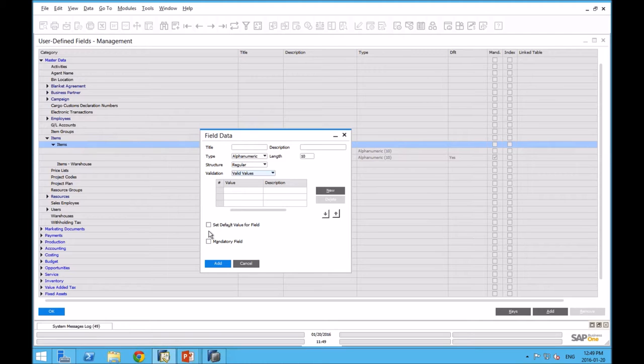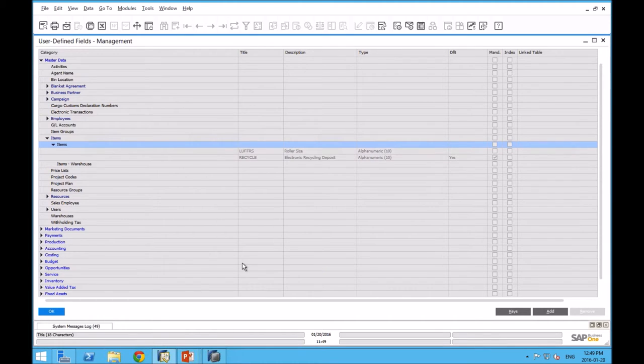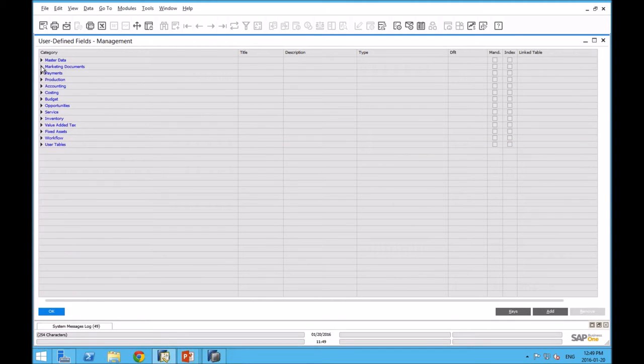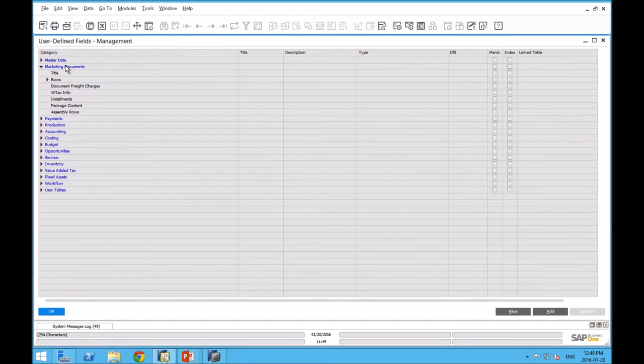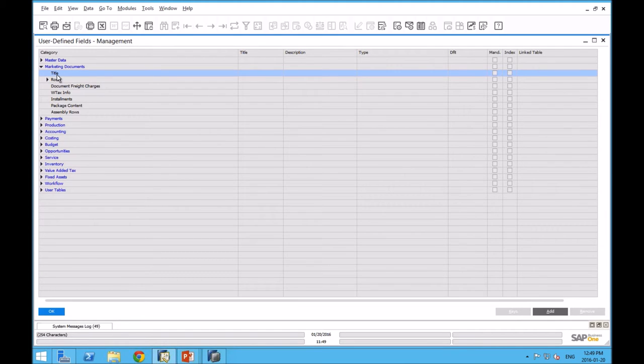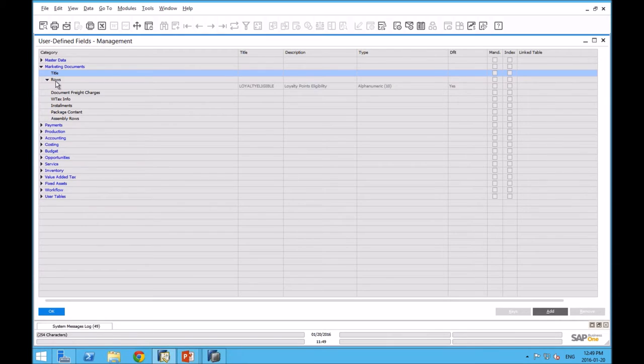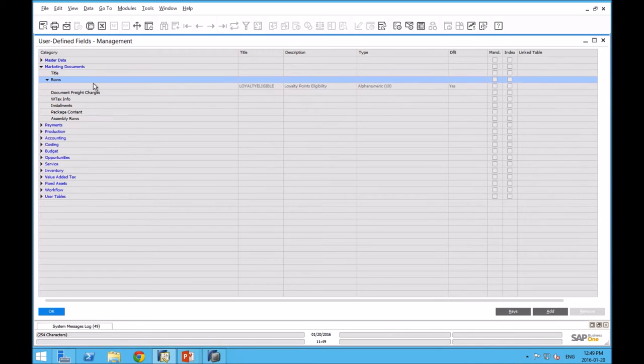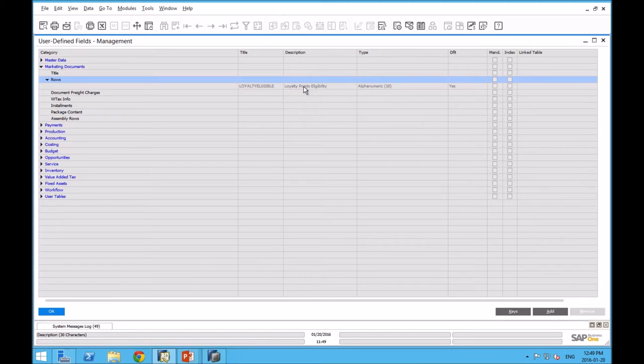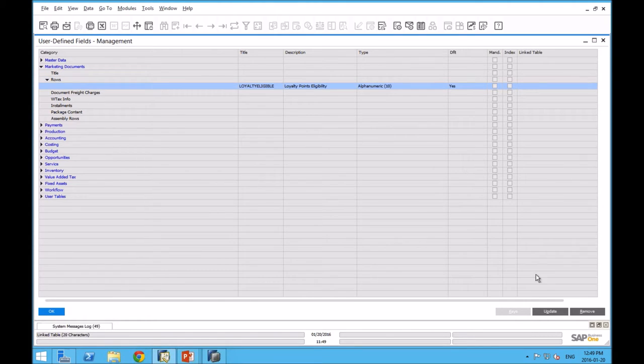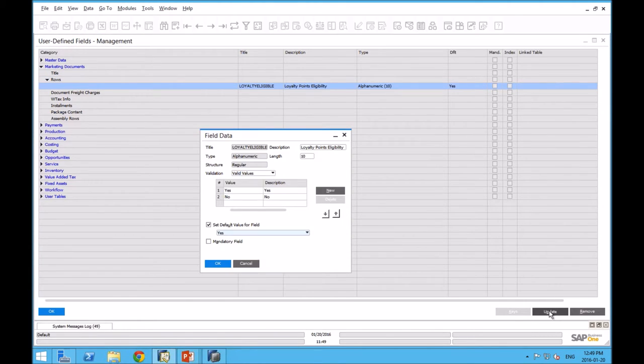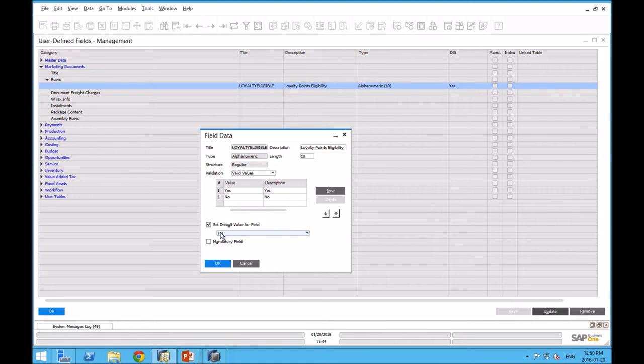I'm just going to quickly show you where we added that UDF on the marketing document. If I wanted to add it to the main body, I would add it here under the title. But because I wanted it on the transaction rows, I added it here. We can see we've got the loyalty points eligibility field. It's got two valid values. There's a default value. I didn't make it mandatory, but it defaults to yes.